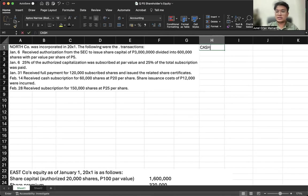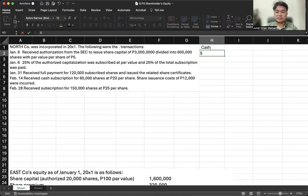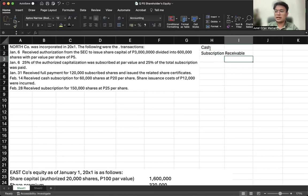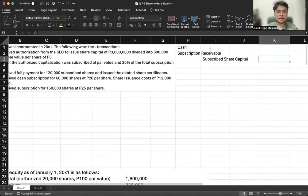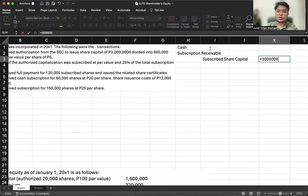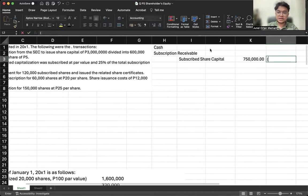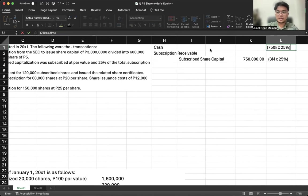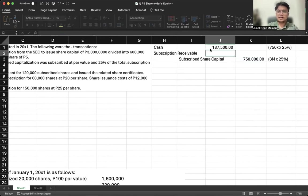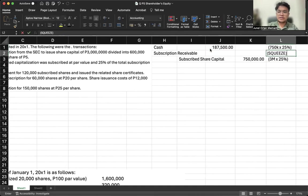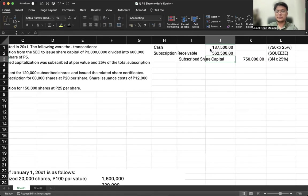For the January 6 journal entry: debit cash, debit subscription receivable, and credit subscribed share capital. The authorized amount is 3 million shares. 25% of that is subscribed at par — that is 750,000. Cash received is 25% of 750,000, and the subscription receivable is the balance (750,000 minus the cash paid).